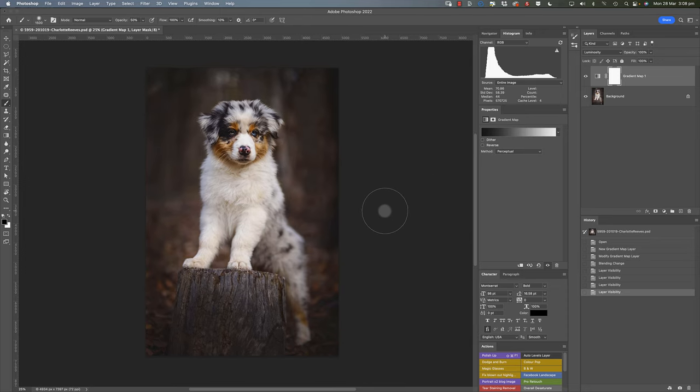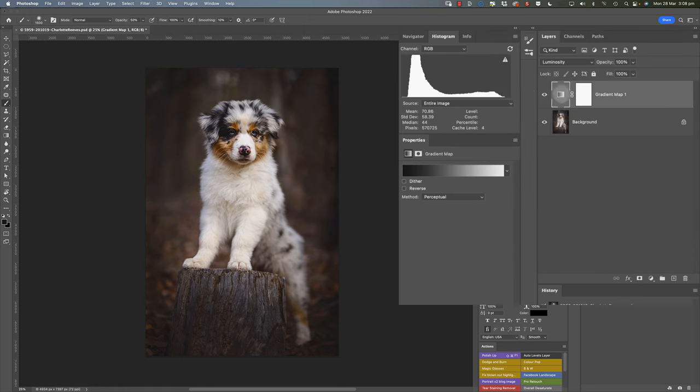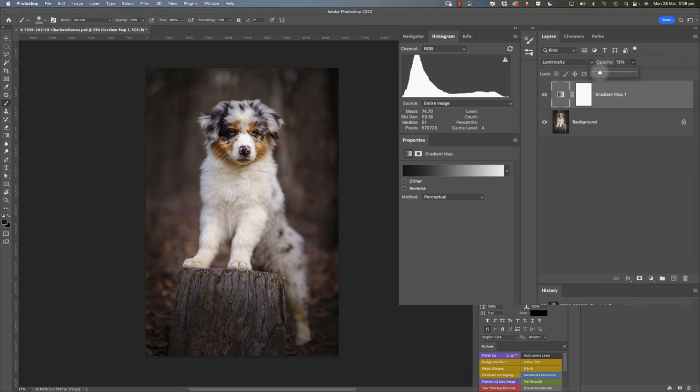So if you don't want to apply the full force of this effect, you can just select this layer and change the opacity. Bring the opacity down to a level that you're more comfortable with.